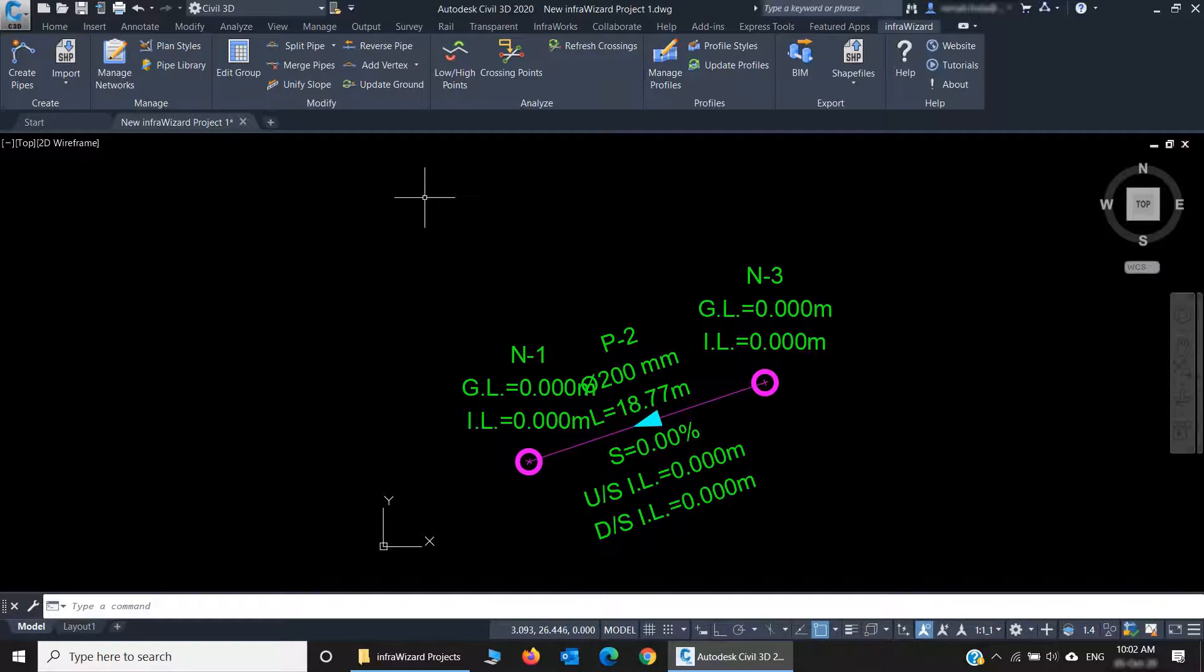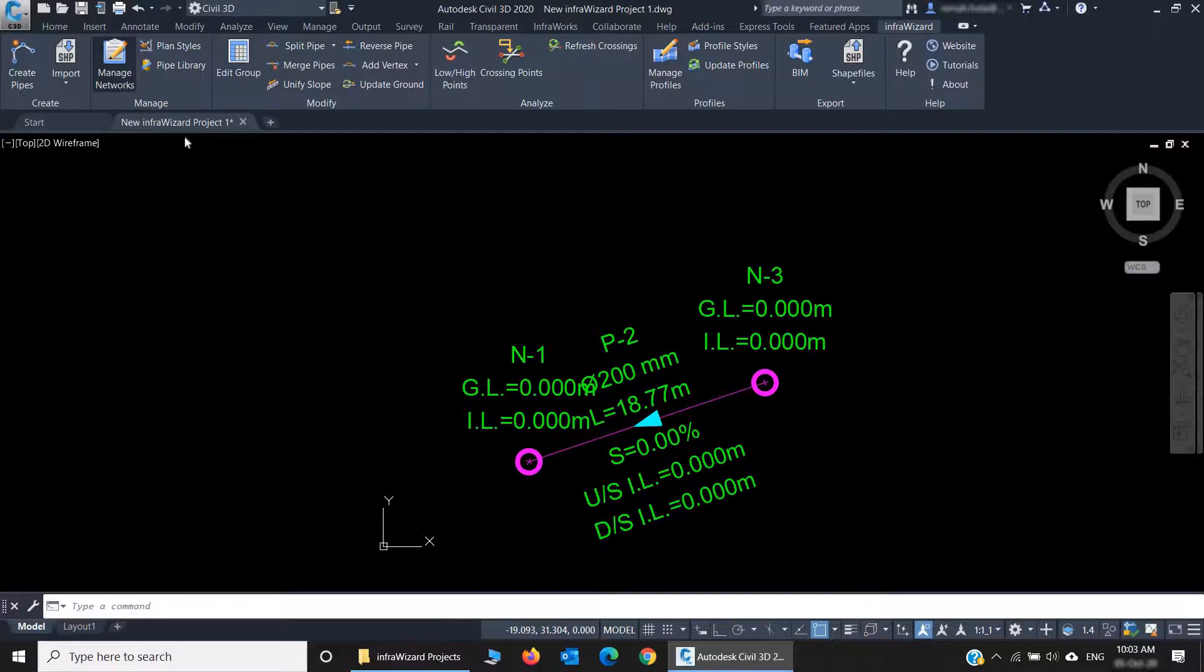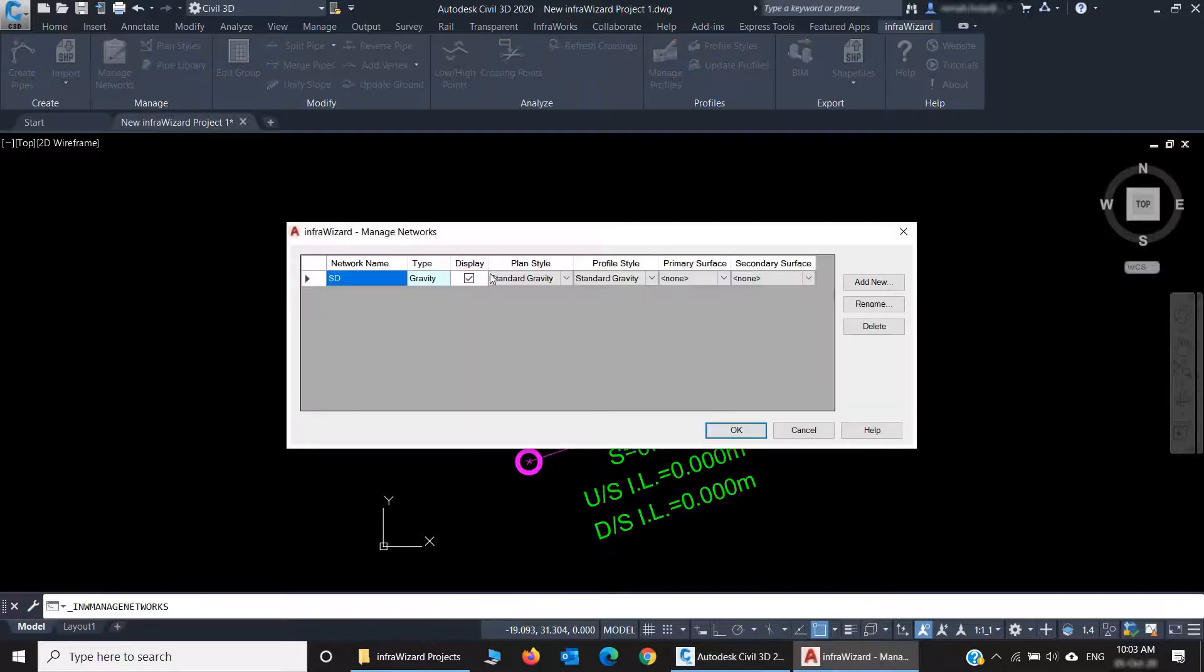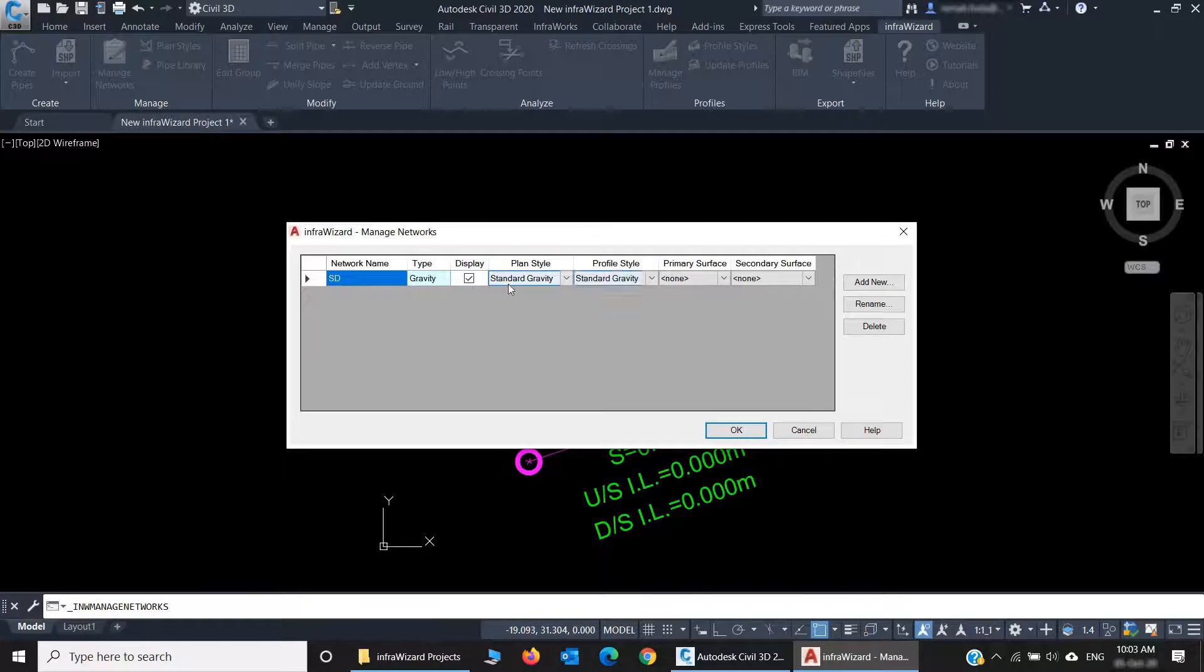The next part of the Ribbon is for managing networks. You'll find here a small panel through which you can manage your networks. It shows the properties of them, the network type, display, the assigned styles, and surfaces. And you can add, rename, and delete networks here as well.